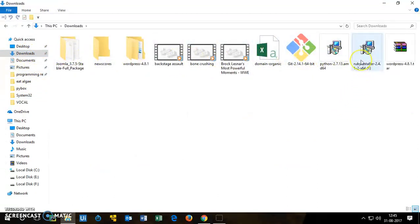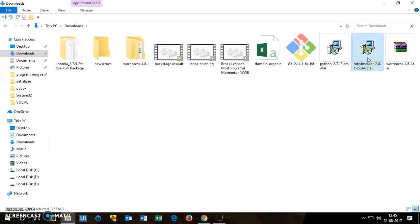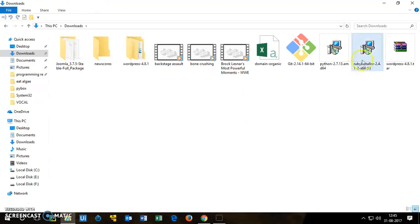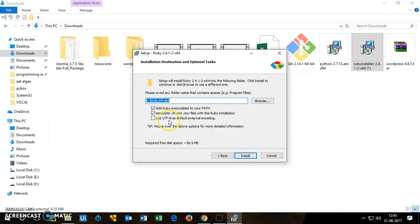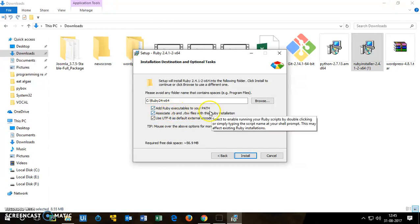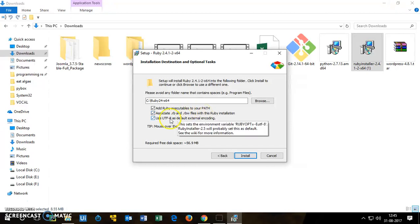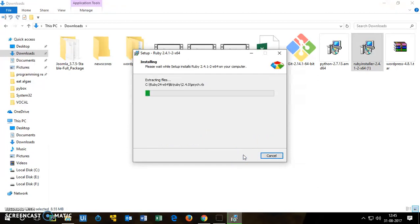So you see this is the Ruby installer. I can right click here, open it or simply double click on it. This is going to take few seconds. Here check the box I accept the license and click next. You want to make sure that these boxes are checked: add Ruby executable to your path, associate .ruby and .rb and .rbw files with Ruby installation, use UTF-8 as a default external encoding. Perfectly fine, then you say next, install.